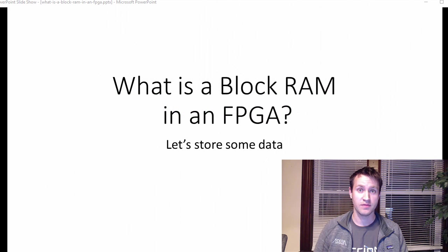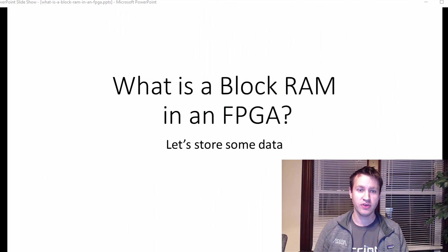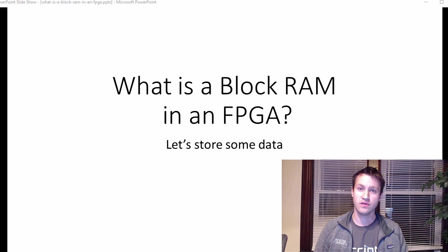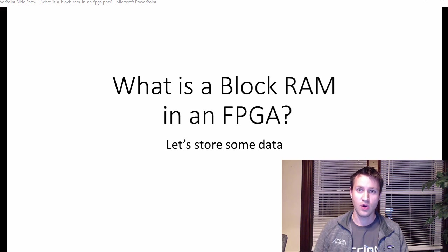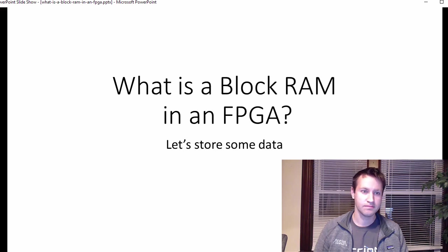Let's talk about block RAMs. A block RAM is a discrete part of an FPGA used to store data, and this video is going to discuss lots of details about where they might be used, how they're used, so let's get into it.